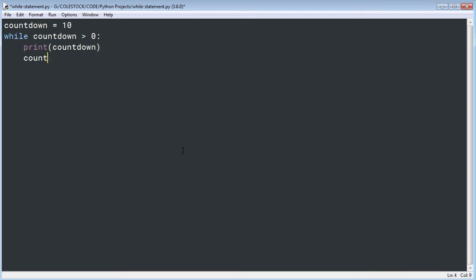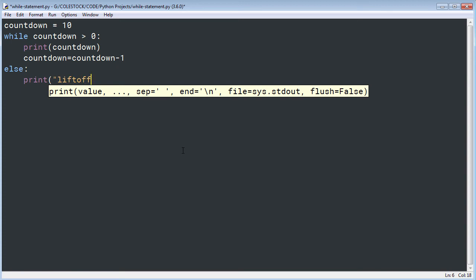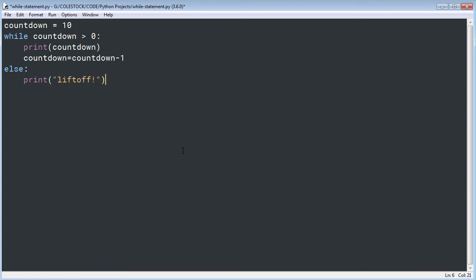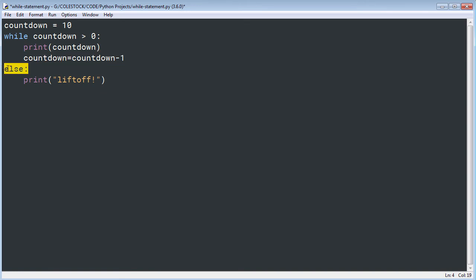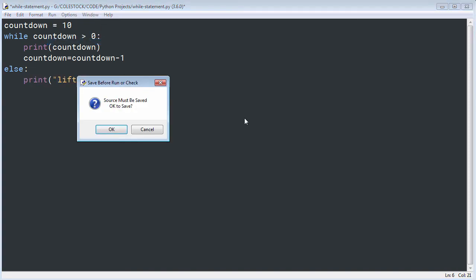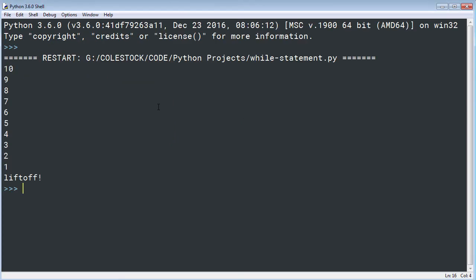In my indented statement block I print out the value of the countdown and then decrement it — subtract one from it. Once I'm done with my countdown it will simply print 'liftoff.' It continually checks whether countdown is greater than zero; once it is not, it goes to the else clause. Let's run this — you should see a NASA-style countdown. Notice how once it got to zero it executed the else and printed 'liftoff.'